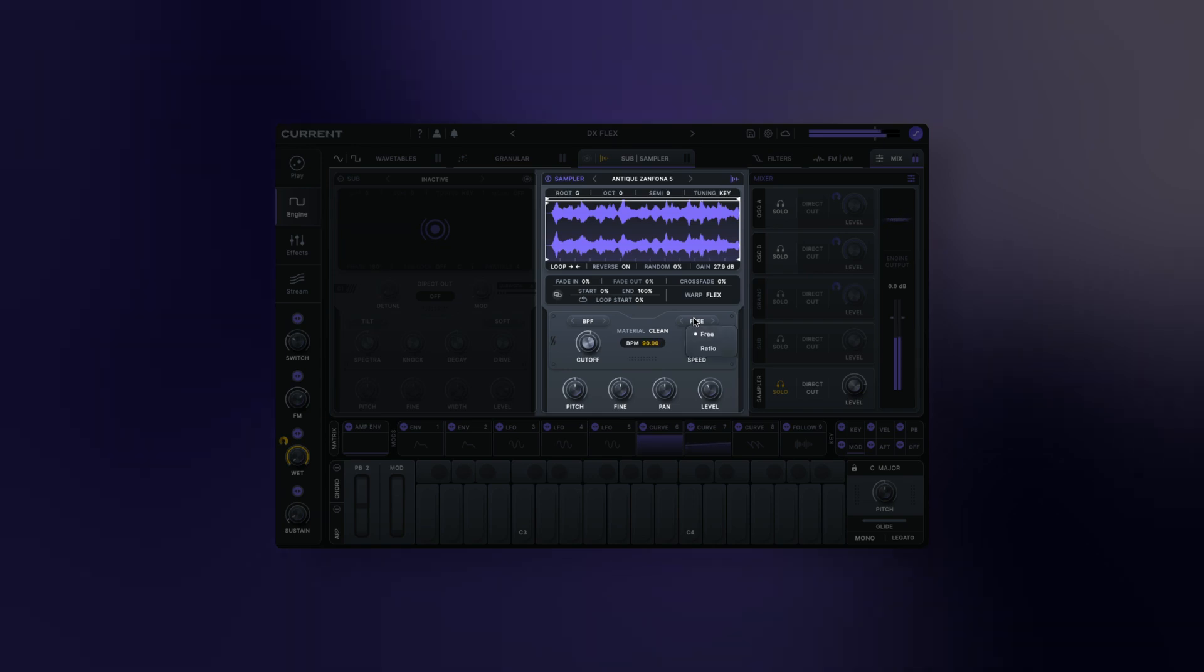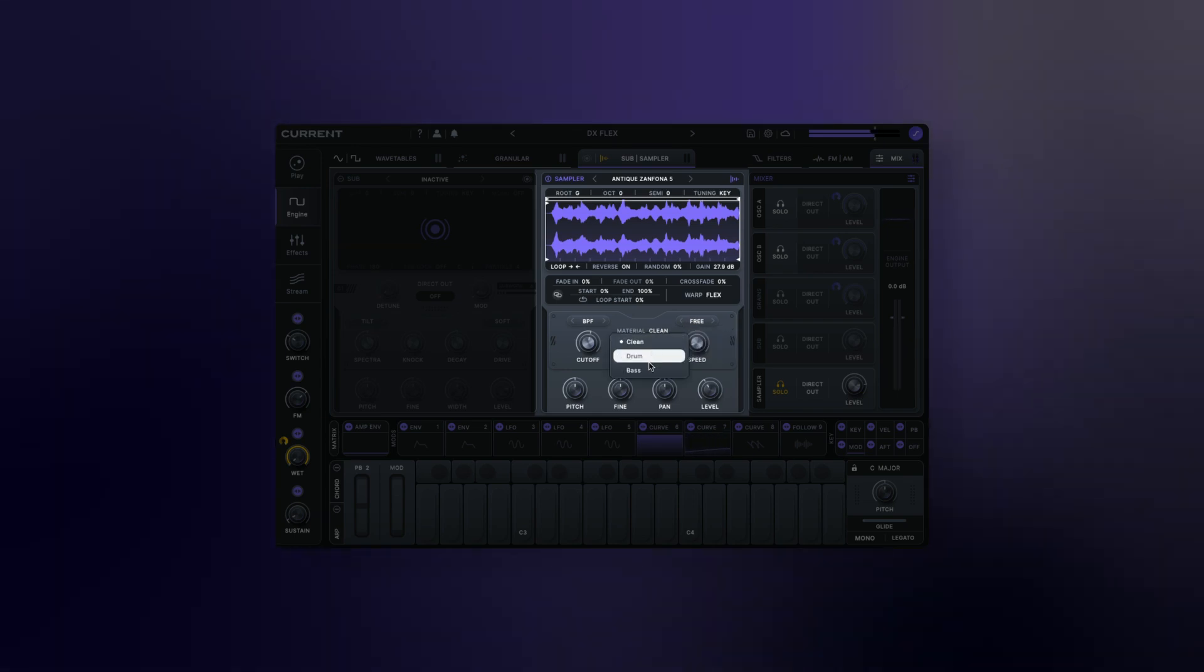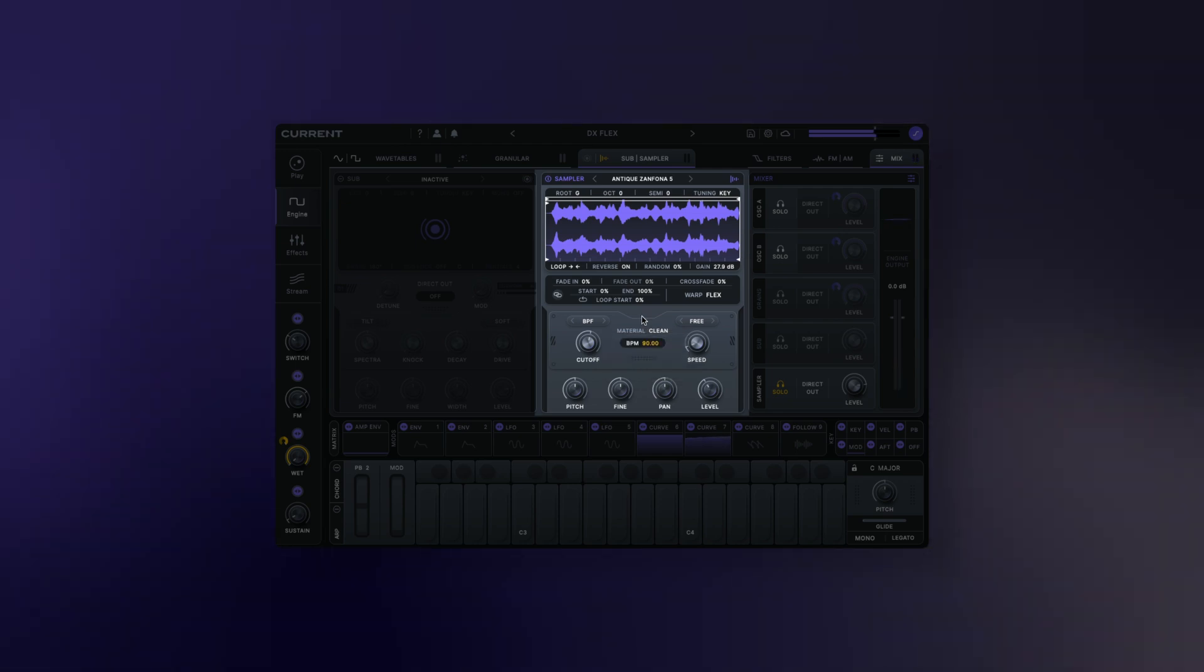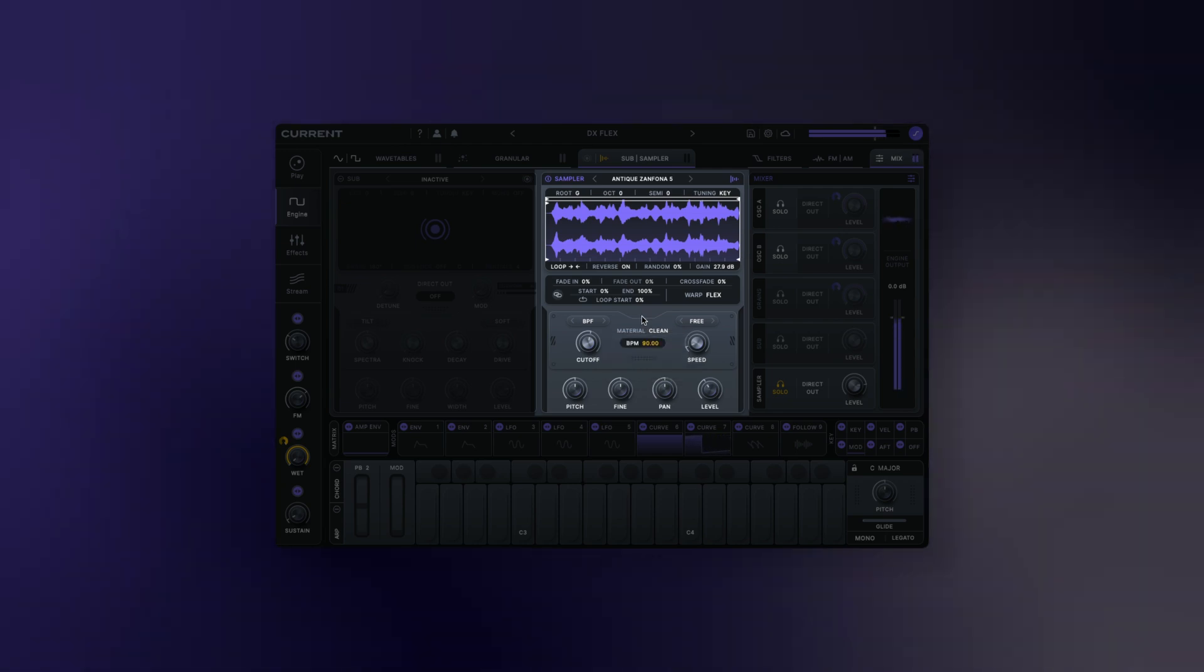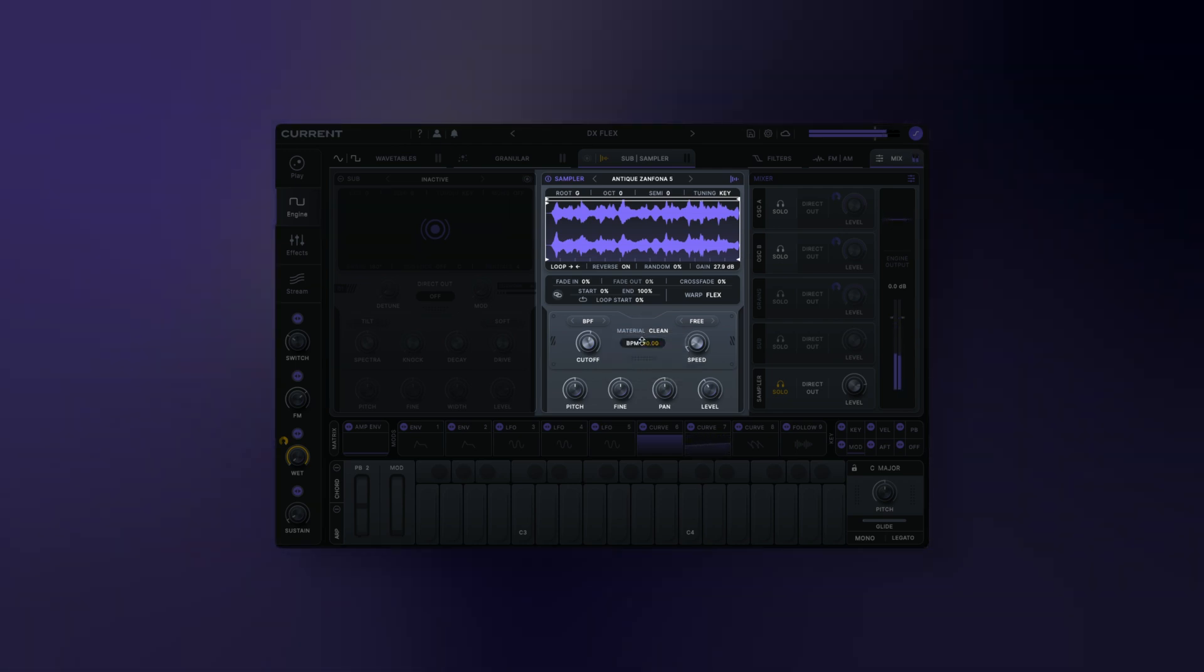In flex mode, current sampler features three different stretching algorithms that are tuned for specific types of samples. This allows you to place samples in multiple pitches without the speed of the sample changing.